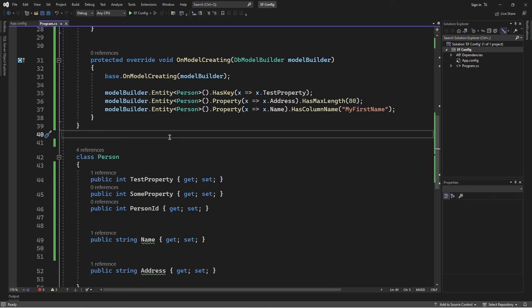In this video, we have seen that we can override the default conversions that Entity Framework offers using two methods: data annotations and the Fluent API. That's it for this video. In the next video, we're going to talk about how we can query data from the database. Remember to give this video a thumbs up and subscribe to this channel if you find this content useful. I'll see you in the next one.